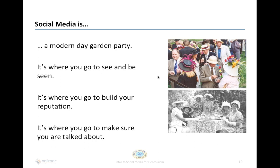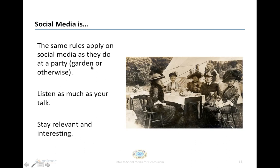People are going to be discussing where they want to go, what they want to do, and whether you are actively involved in social media or not, people are going to be talking about you. So you want to make sure that you're part of that conversation. The same rules that apply to the garden party also apply to how you create your social media presence. You want to say something relevant and interesting, but also do some listening. Social media is more than just broadcasting information — it's engaging with people, carrying a conversation, and making sure there's a two-way road to that communication.